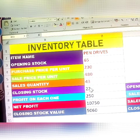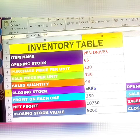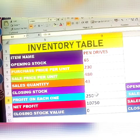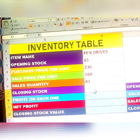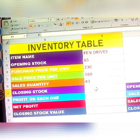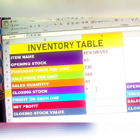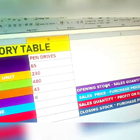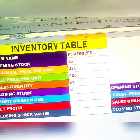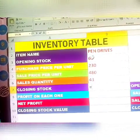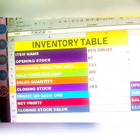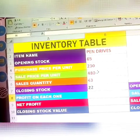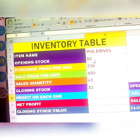So how much is the closing stock? In MS Excel, the formula for closing stock is: opening stock minus sale quantity. Opening stock is 65, minus sales quantity. Click Enter — the result is 22. So 22 plus 43 equals 65, which matches the opening stock.